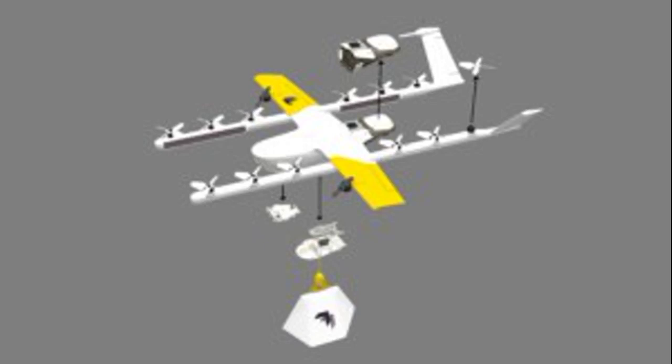In a blog post, Wing CEO Adam Woodworth wrote that Wing is developing an aircraft library of a variety of different vehicles tailored for specific use cases.